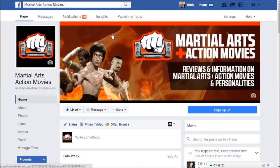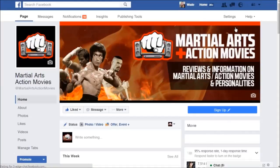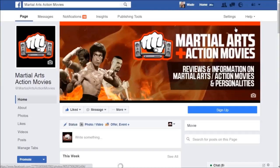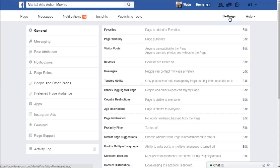The first thing to do is go to your Facebook page. This is one I manage for martial arts action movies, but if you're not sure how to get to your page, you can use the dropdown at the top which lists your pages and click on the one you manage. Once you're on the page, go to the Settings tab at the top, click on that, and then on the left side click General and then Messaging.